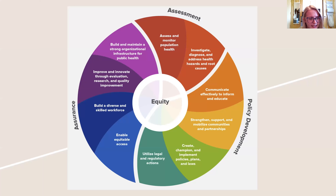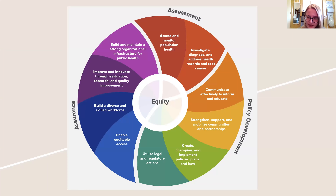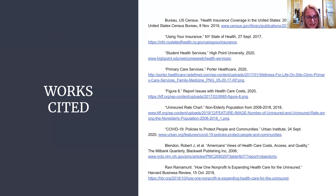Utilizing the ten essential public health services has proven to be a useful tool when addressing the high cost of health care and low rates of insured citizens. Each of the ten services works together to provide a framework in protecting and promoting the health of all people in a community. For more information on how the data was gathered for this video, please refer to the works cited page. Thank you for watching.